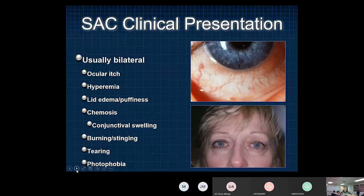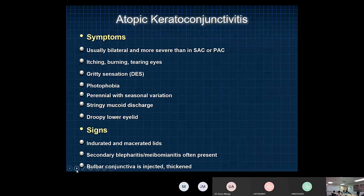Allergic conjunctivitis is bilateral, with ocular itch, redness, puffiness, lid edema, and chemosis. Burning and stinging are more indicative of dry eye. Tearing can be excessive from allergies or from tear film abnormality — meibomian gland oil deficiency or mucinous gland dysfunction. Photophobia is rarely associated with simple allergic conjunctivitis, but it is highlighted here as an important red flag suggesting more serious disease.